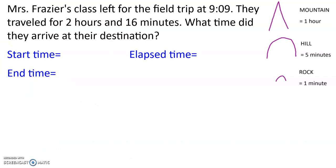Let's look at this problem today. Mrs. Frazier's class left for the field trip at 9:09. They traveled for two hours and 16 minutes. What time did they arrive at their destination? This problem is different than the ones that we did in the previous lesson. Think about why it's different. Let's think about the information that we have, first of all.